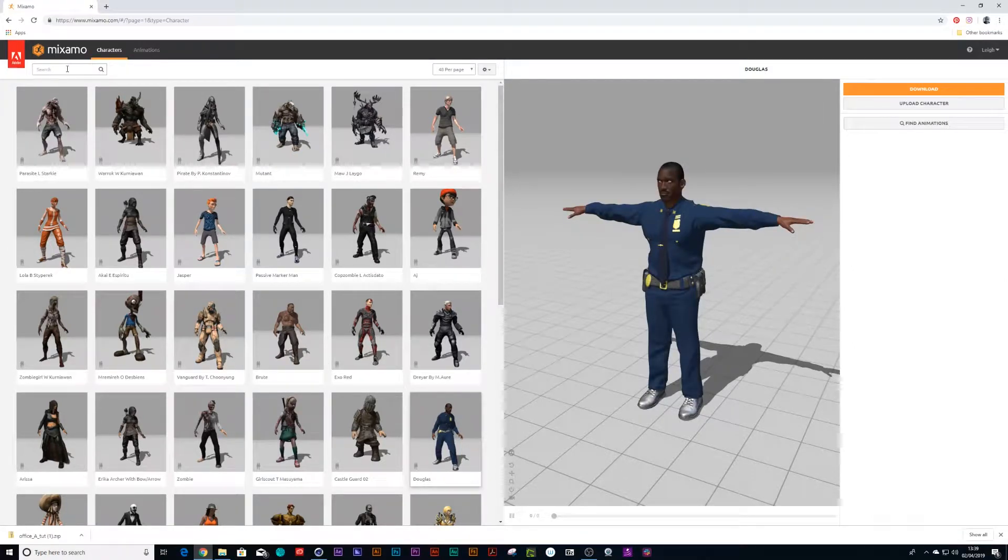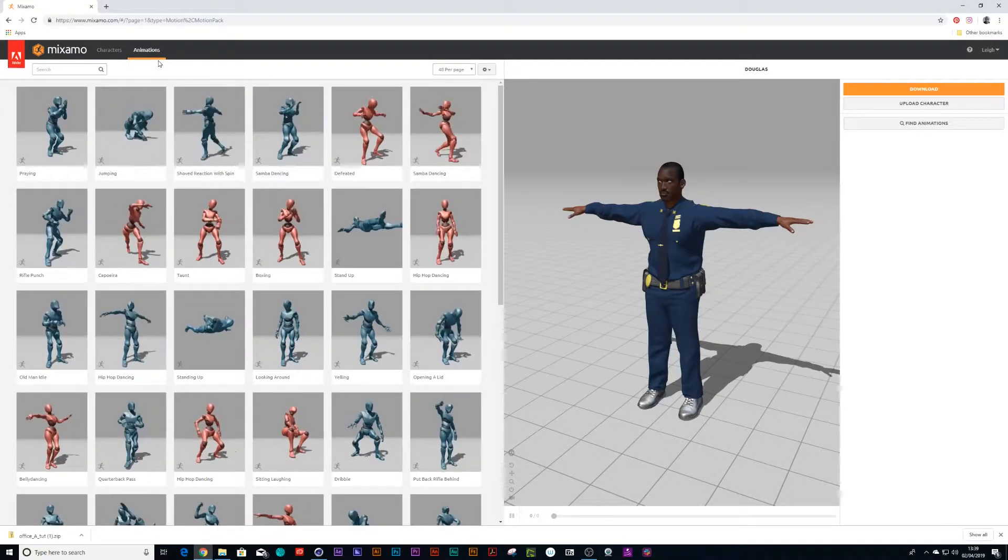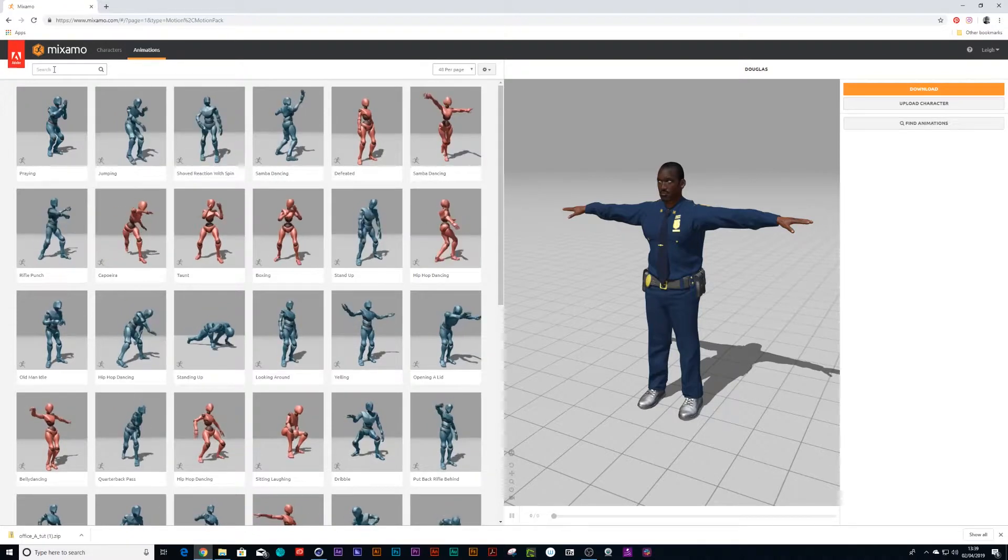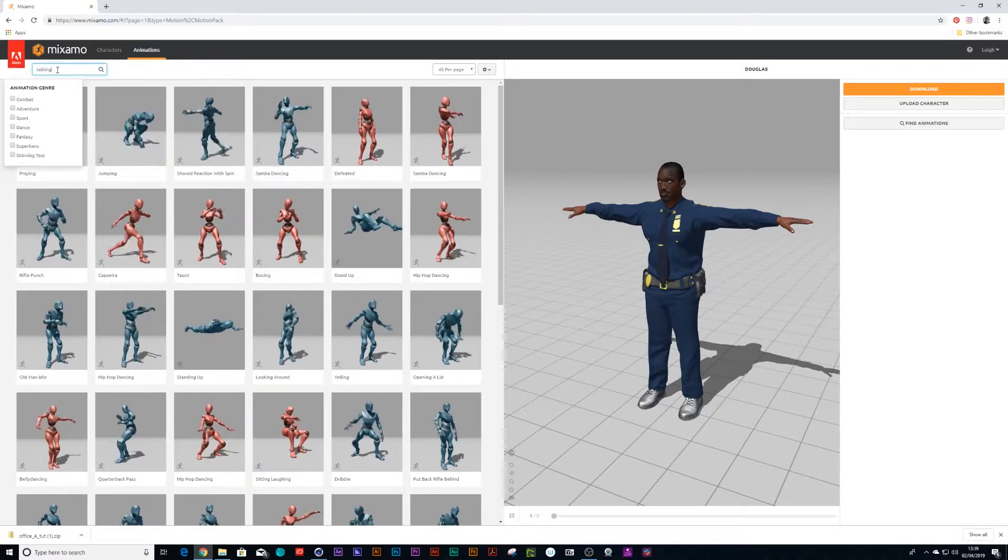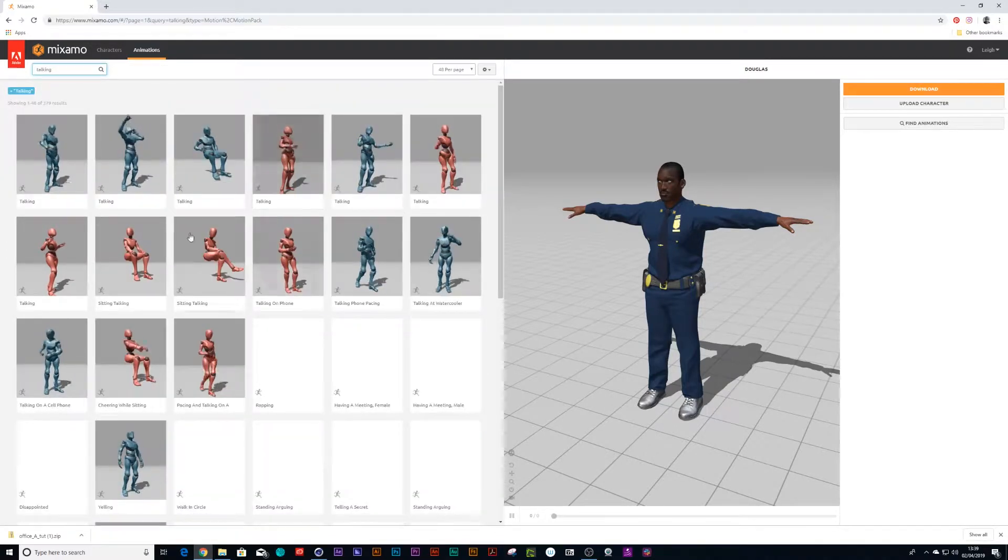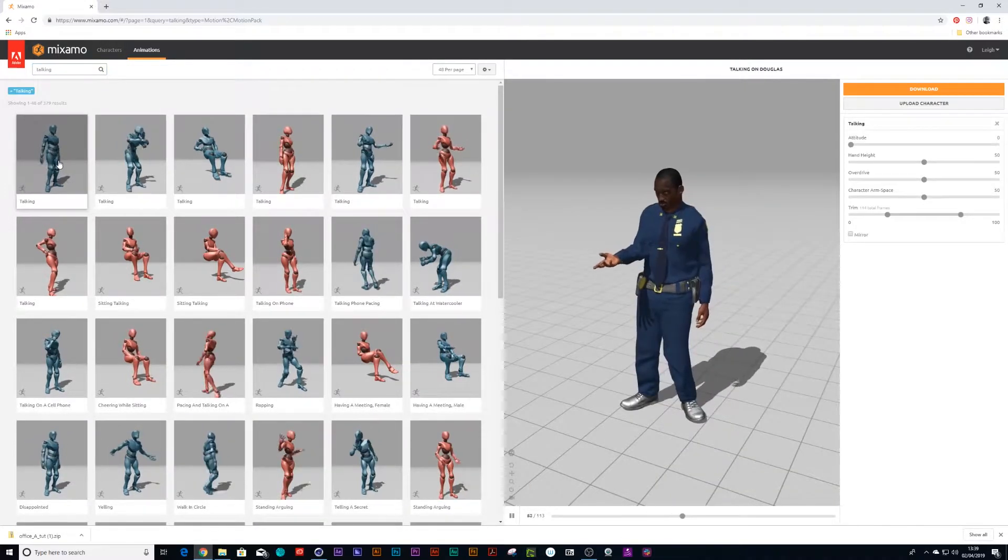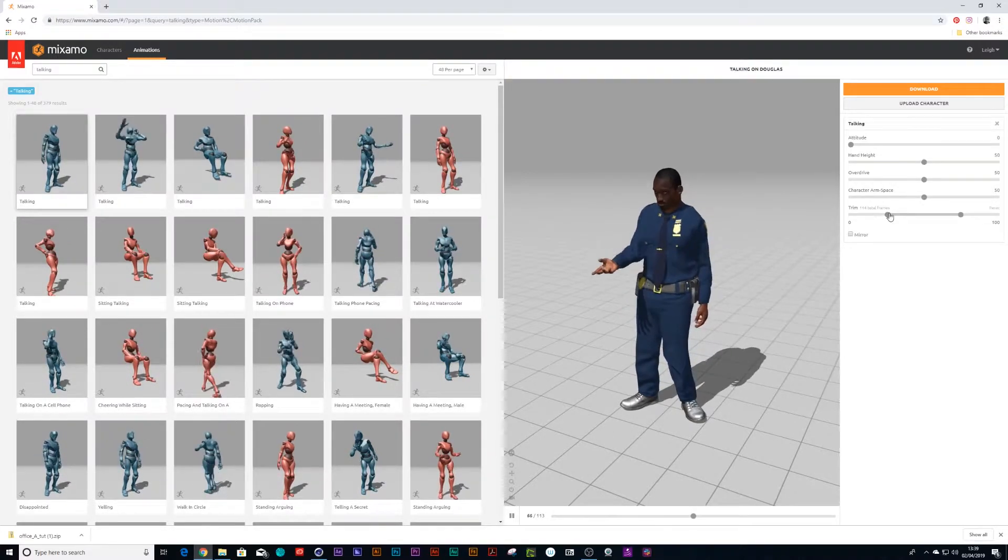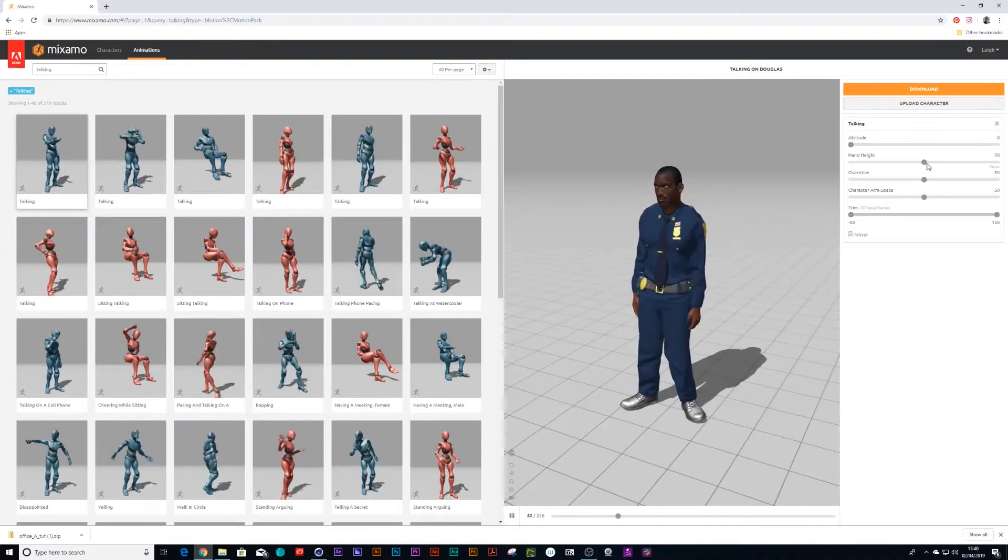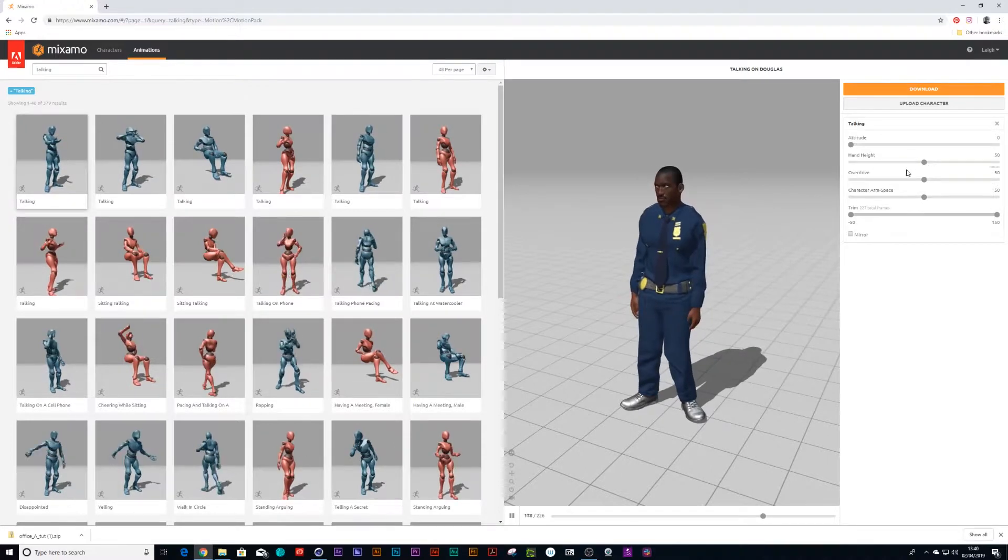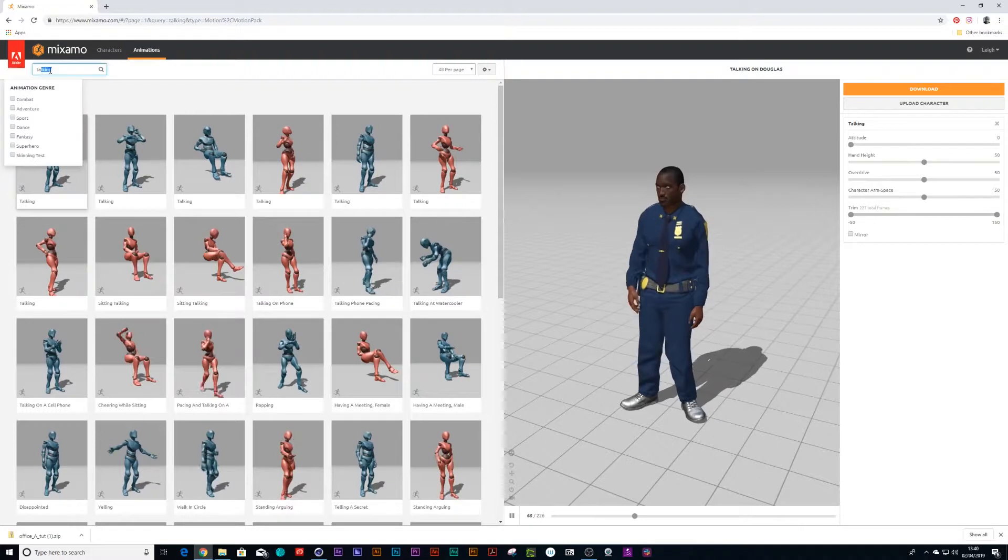Right, and the next step would be to choose an animation. So I have a bunch of people doing different actions in the office like walking, talking, typing, you name it. So Douglas could be talking. You get a whole list of people. You can go into your turntable and there we have Douglas talking. You can trim with these sliders how long you want him to talk for, how wide you want his arm space to be, hand height, attitude. Each different animation has a different type of setting.